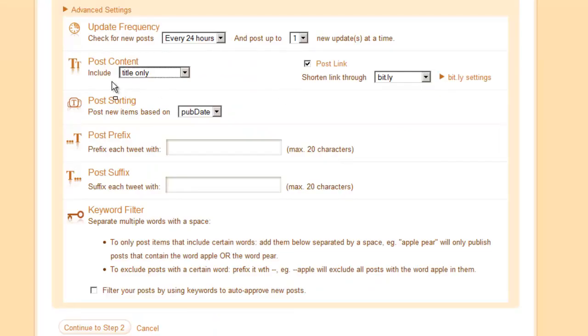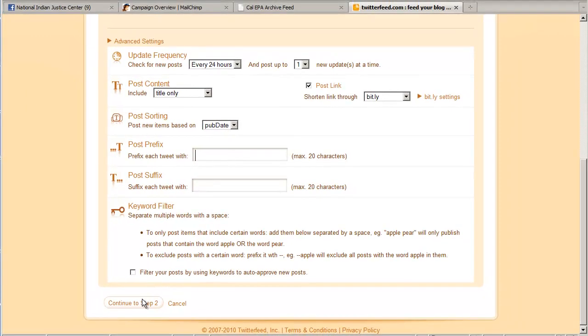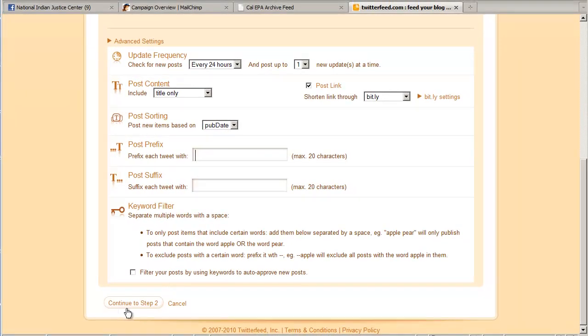So for MailChimp, I recommend title only. For other feeds, having title and description might be fine. These other settings you don't really have to worry about. For this demonstration, I'm not going to explain them all. I will mention this post prefix and post suffix are very interesting features. If you like, you can add a message to the beginning or the end of your posts. So that's a really nice feature to have. In this case, I don't need to use them. So we can click down here on continue to step two.